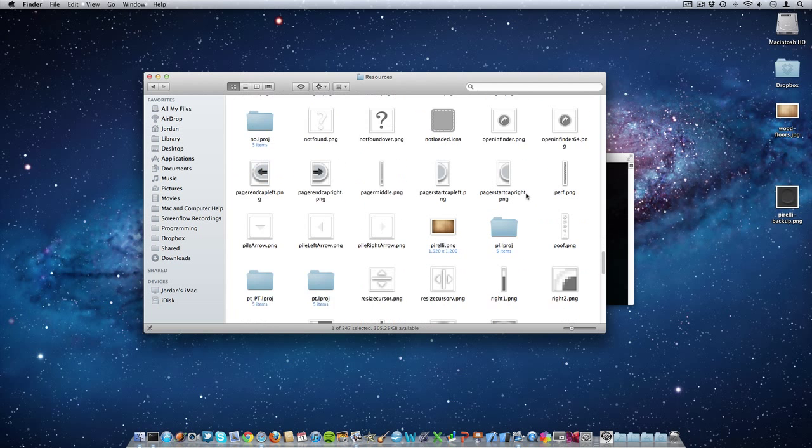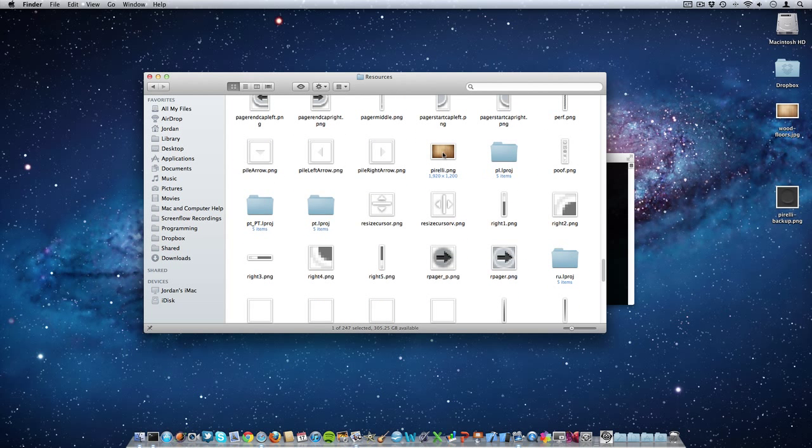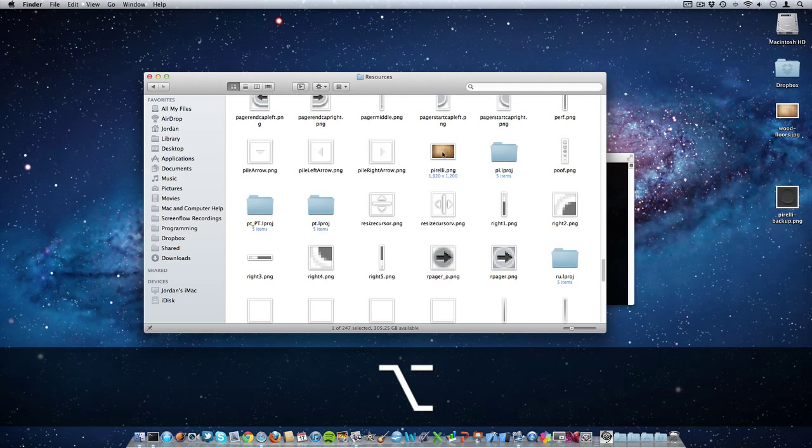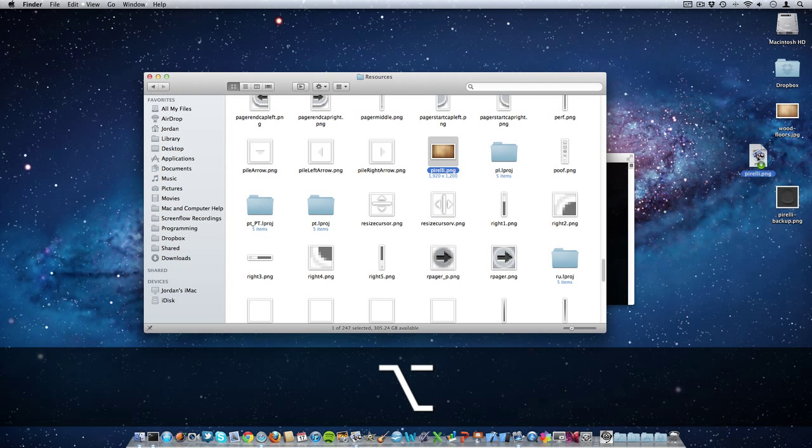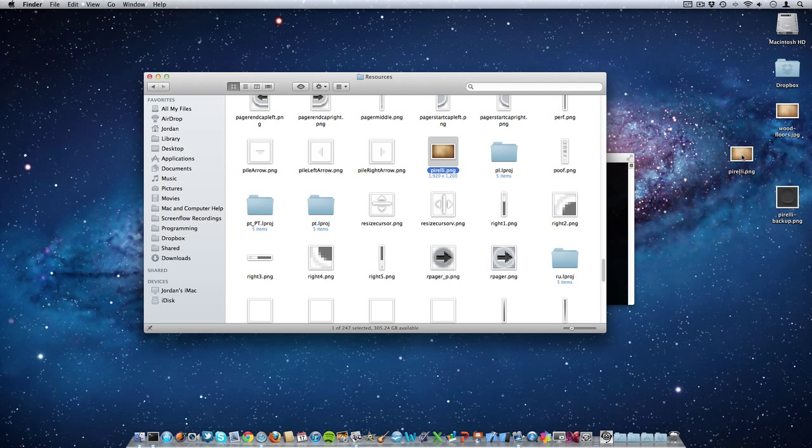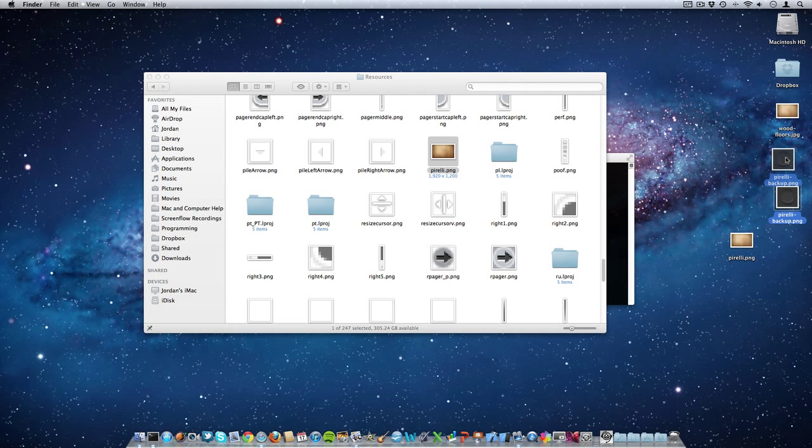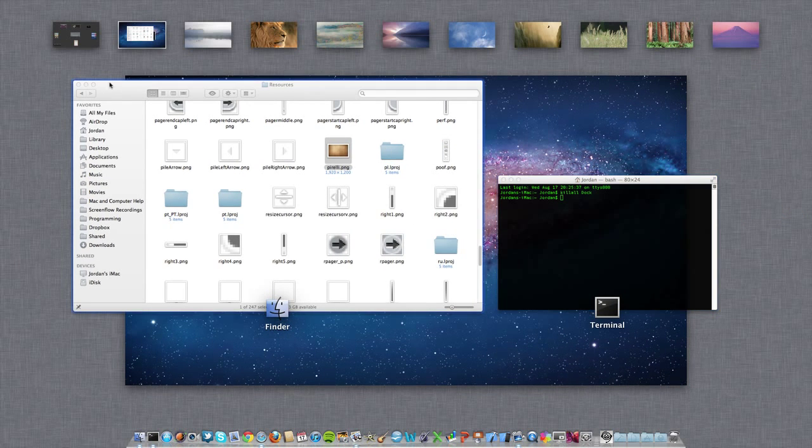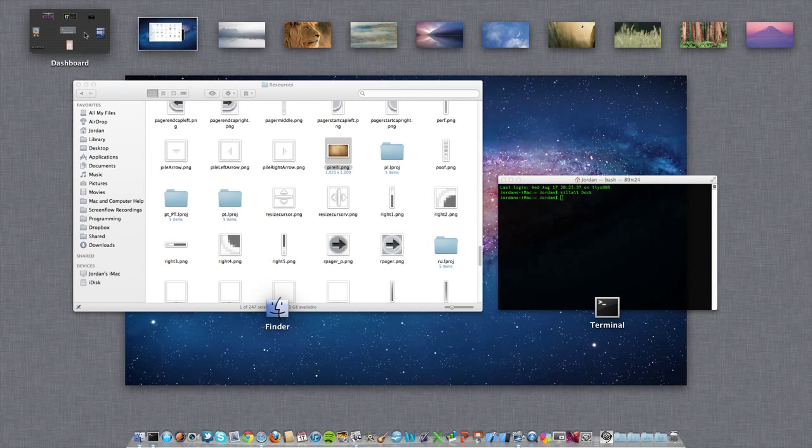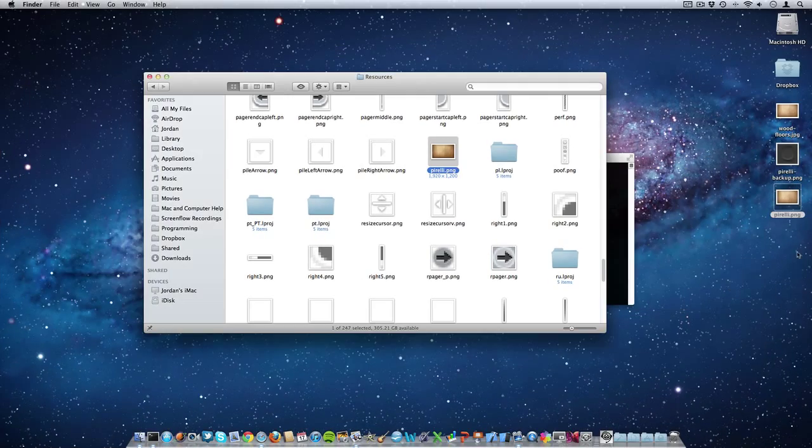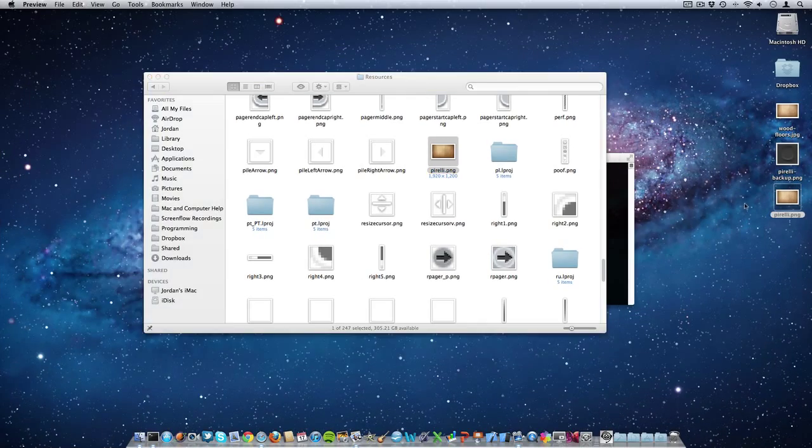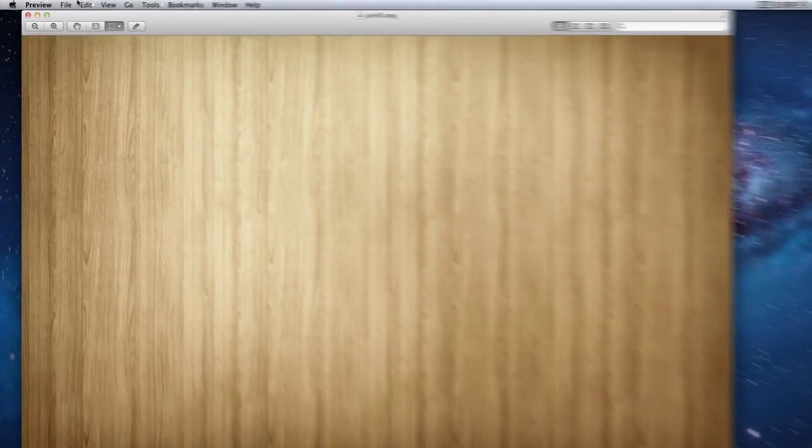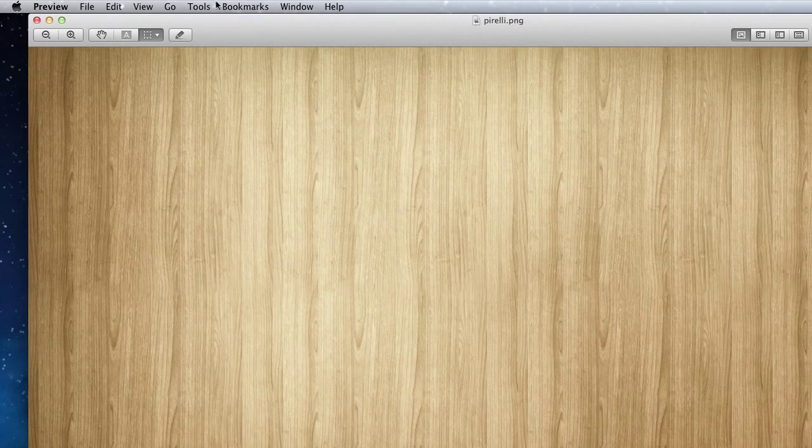So to do that, go over here and hold down Option and drag this one back onto your desktop, or just copy and paste it. And then we need to shrink down this size to a smaller size, since it's only going to take up that little spot up there in Mission Control. So open it up with Preview and then go to Tools, Adjust Size.